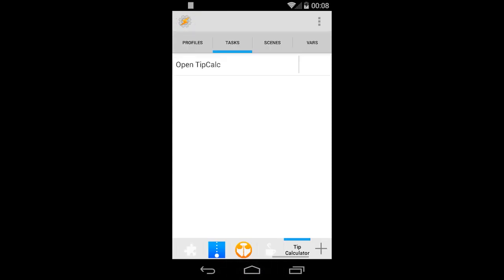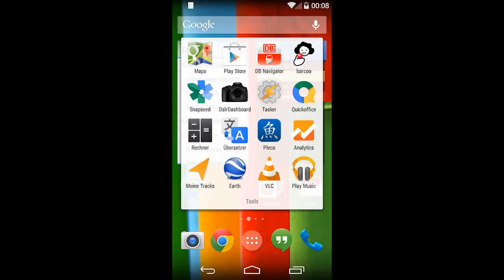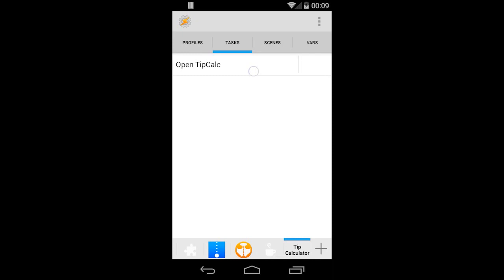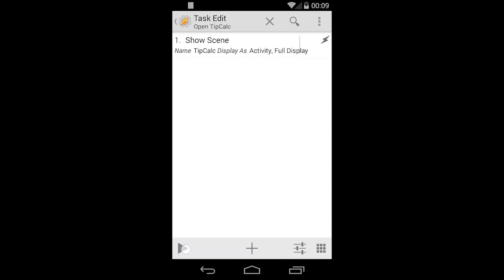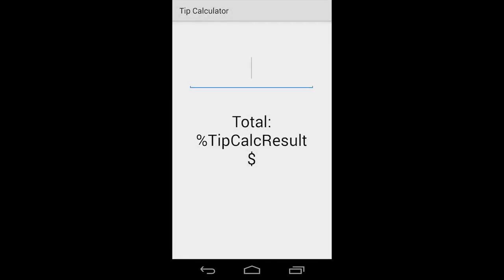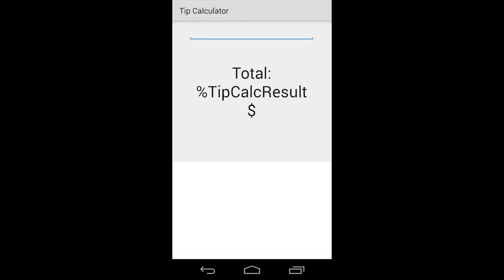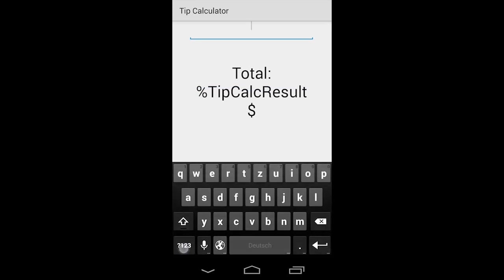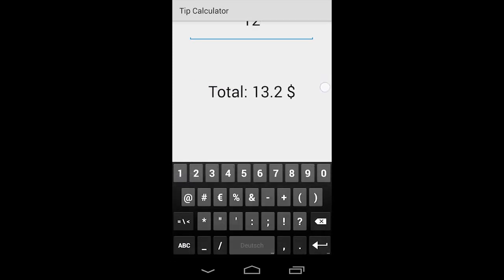What I do now is close Tasker — everything gets recalculated — and then you can open up the app. Just input some numbers and you see it works pretty well. That's basically it.